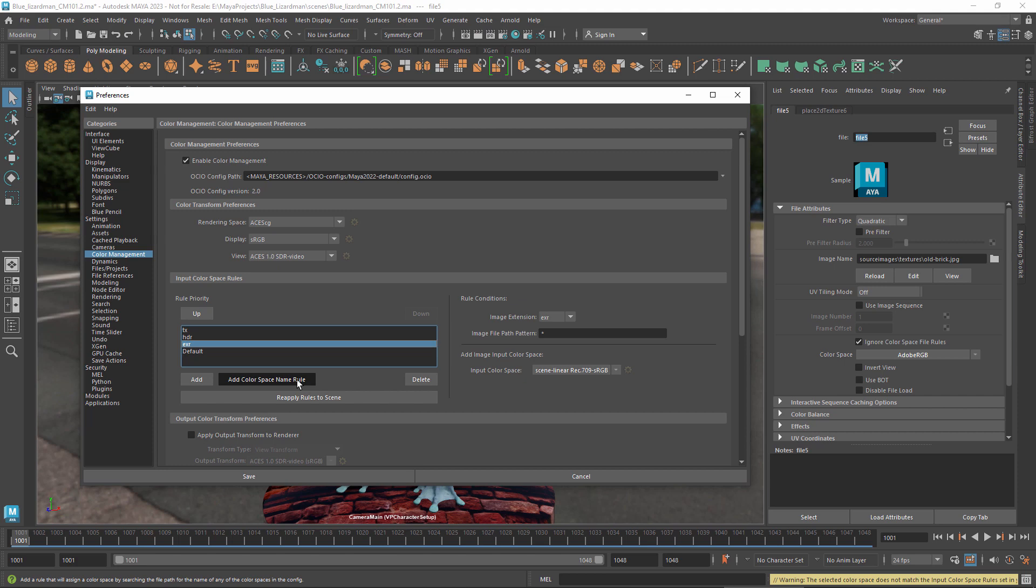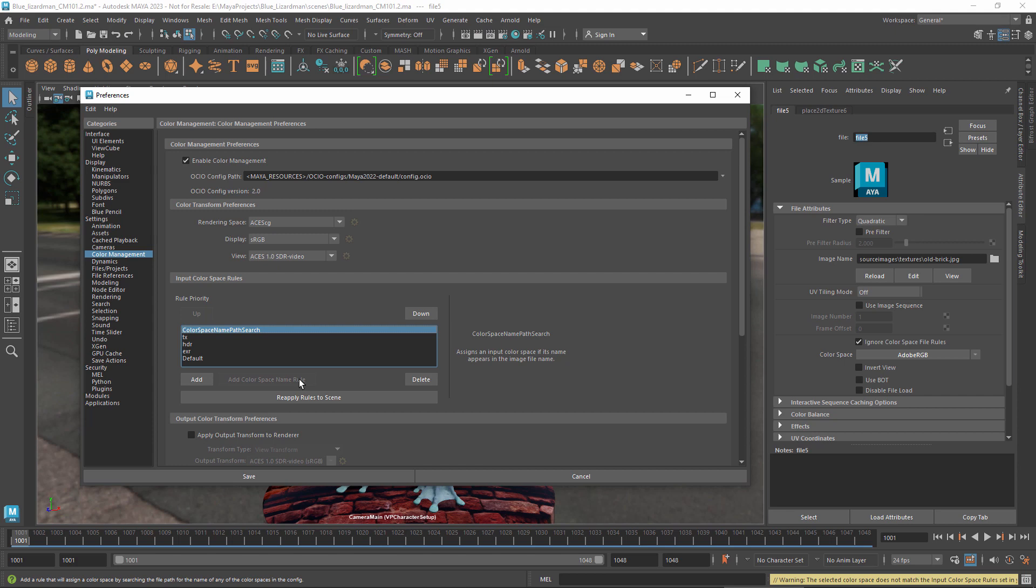Add color space name rule inserts a special rule that assigns color spaces based on whether the name of the space, or any of its aliases defined in the config, appear anywhere in a file's name or path. Note that names and paths are case sensitive.